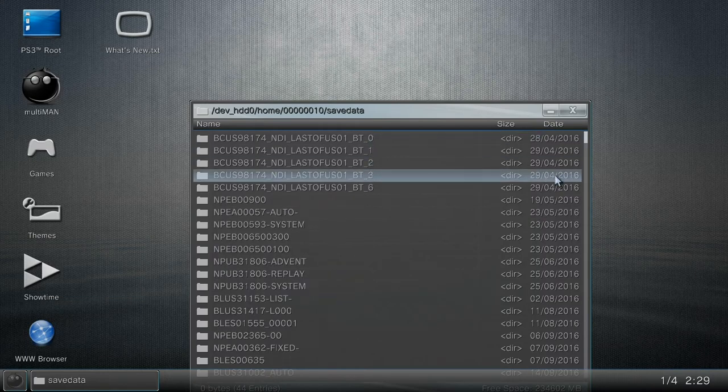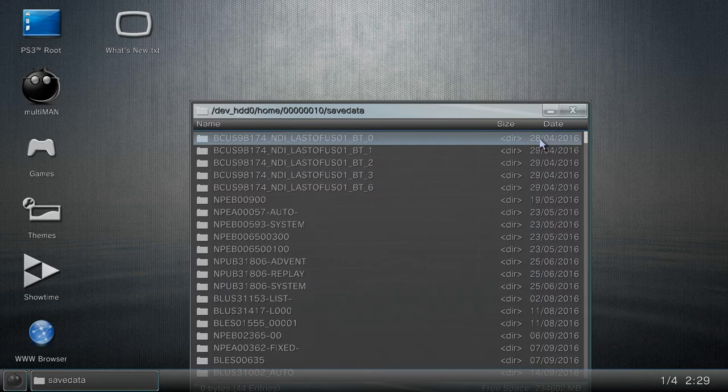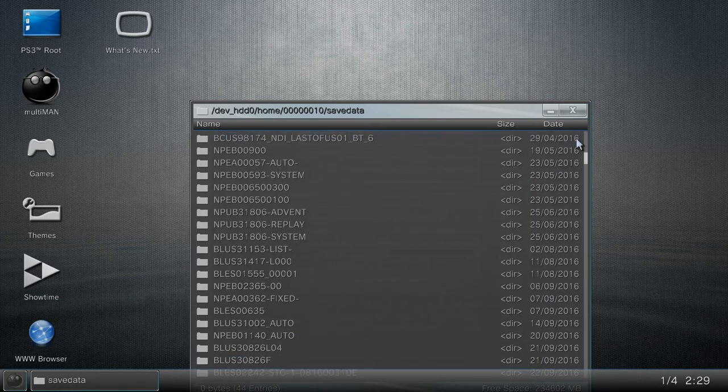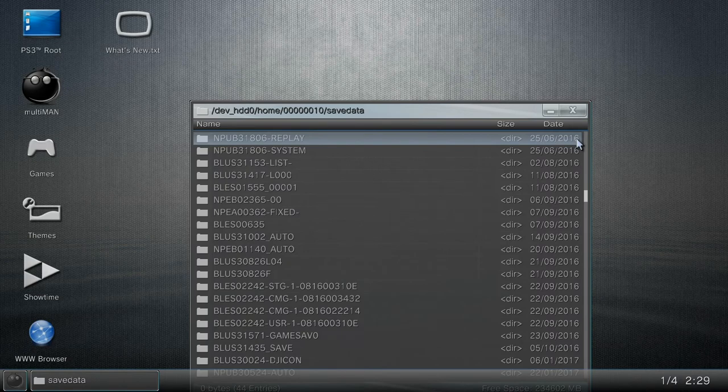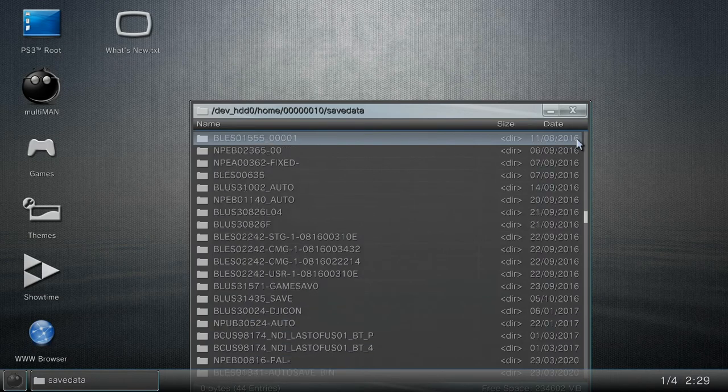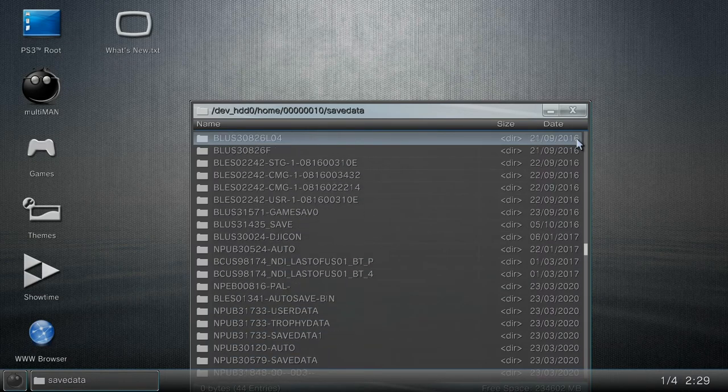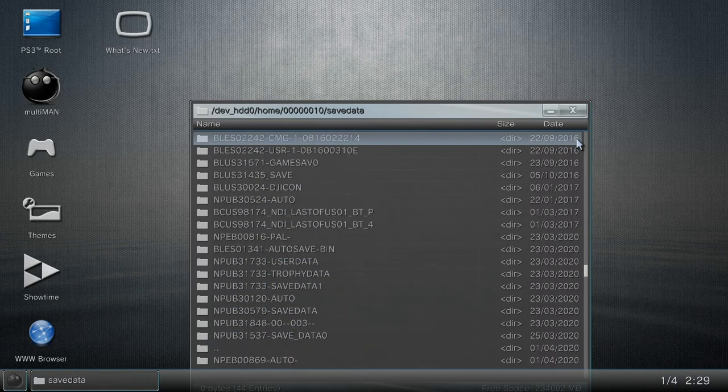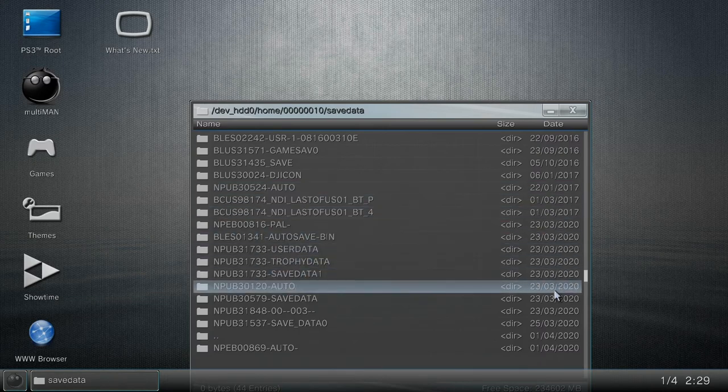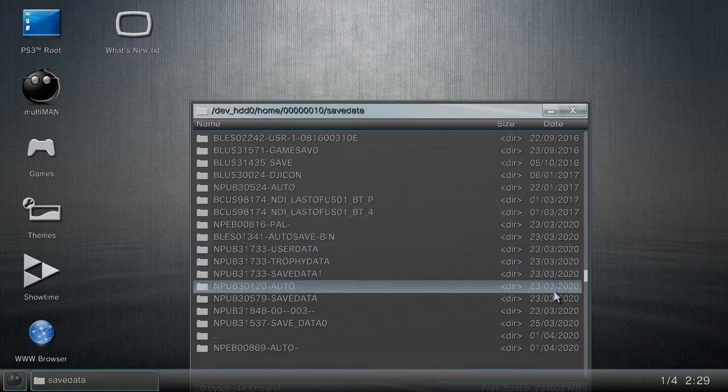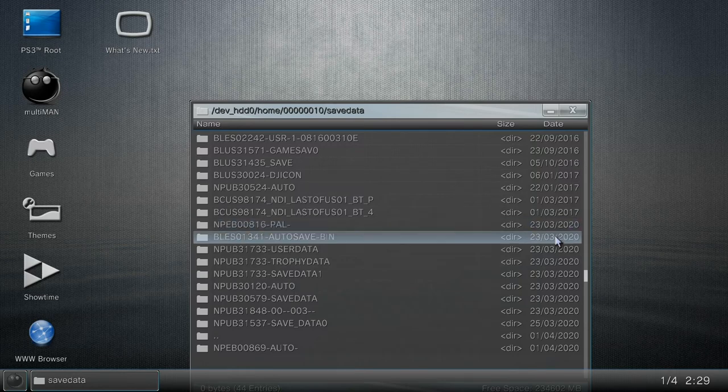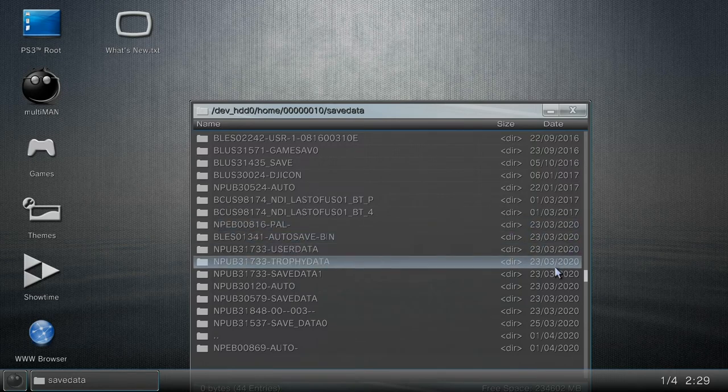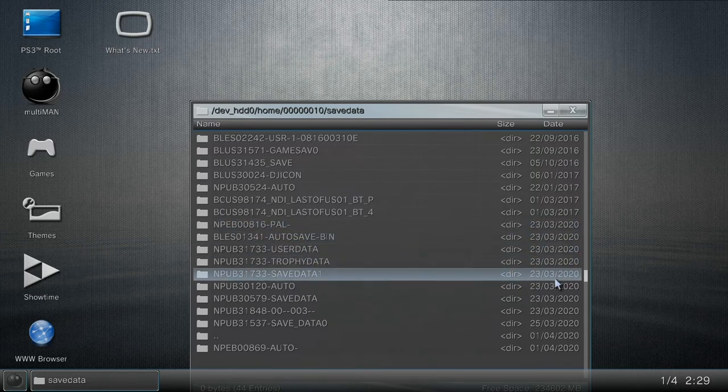Now I want to go down. I see 23, I think it was March. Yep, right here, 2020. I do have a few saves that I would have to go through to figure out which one is the copy protected save, but I already know which one is the copy protected save, which is the one I just highlighted right here.